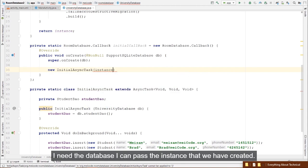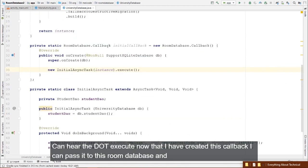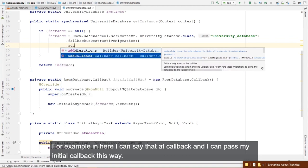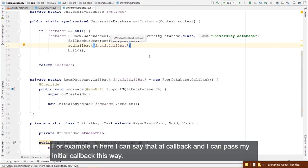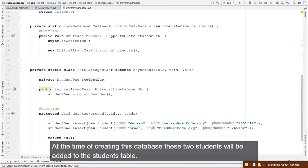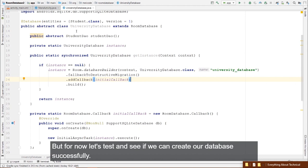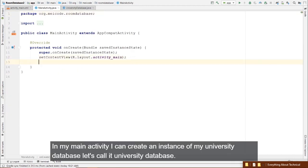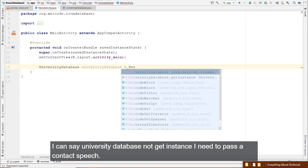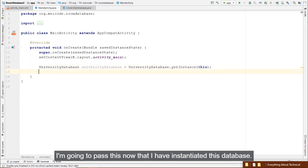Let's use a TextView instead of Toast for better visibility. Add it to the layout, add constraints and an ID, initialize it in Java, and set its text to the message. Let's insert two more students — Tom and Sarah — before retrieving, then run to see the names displayed.